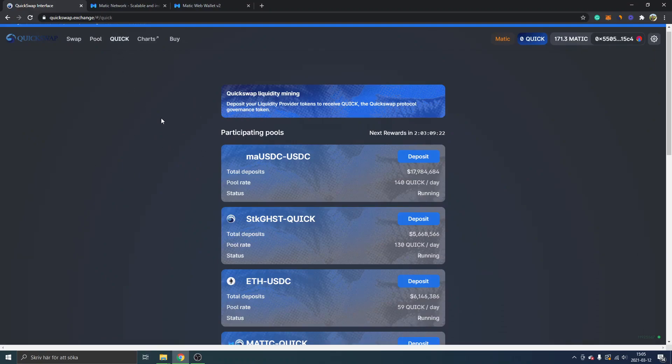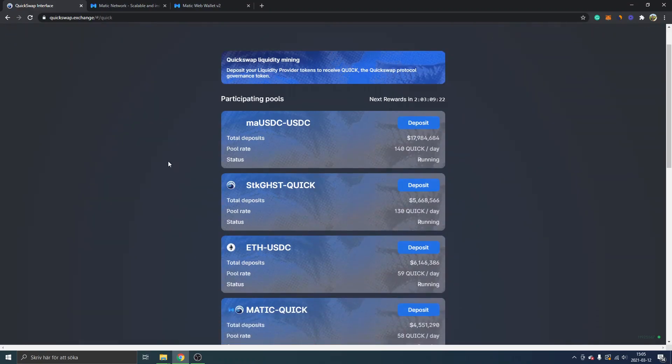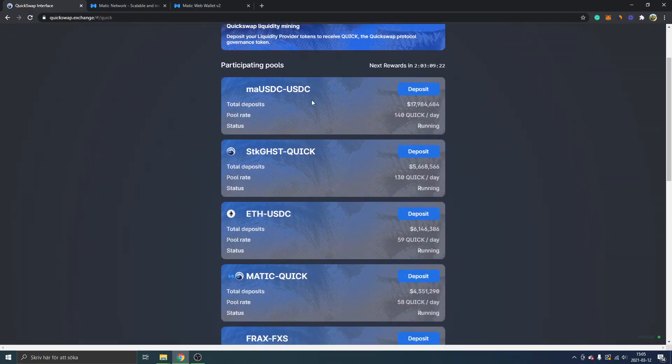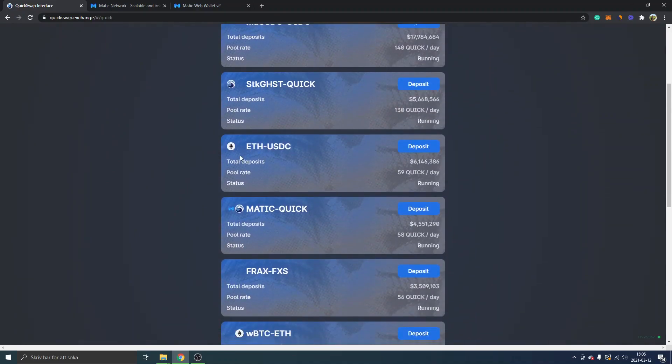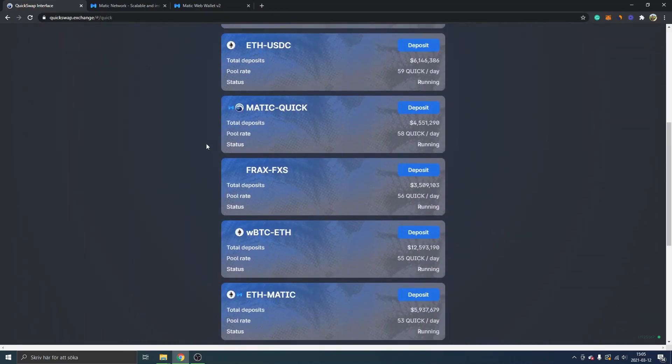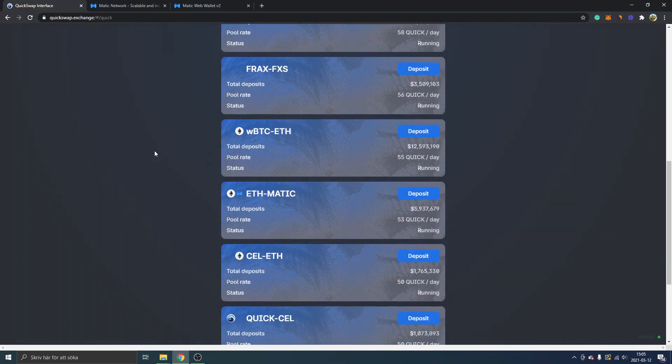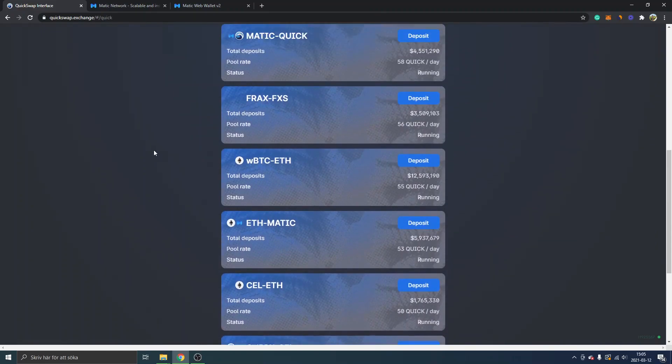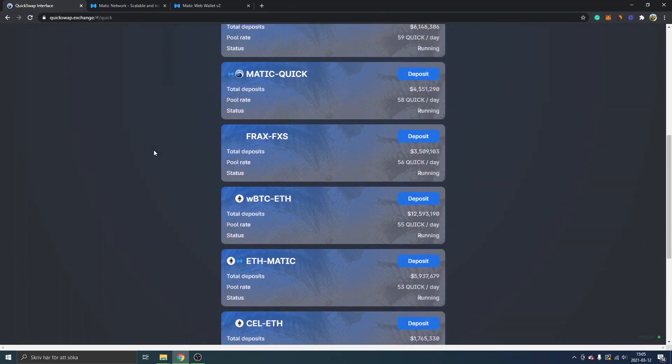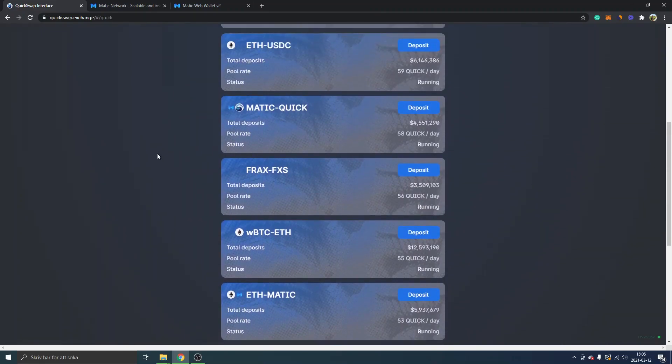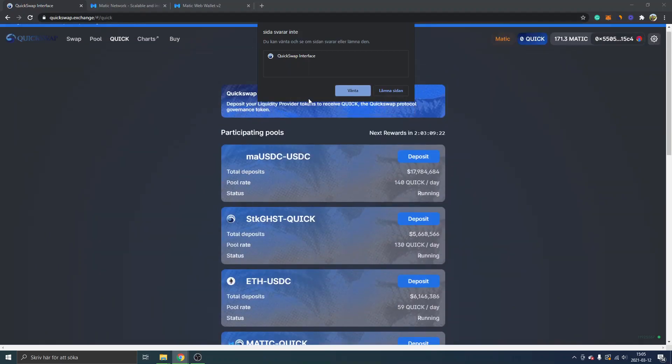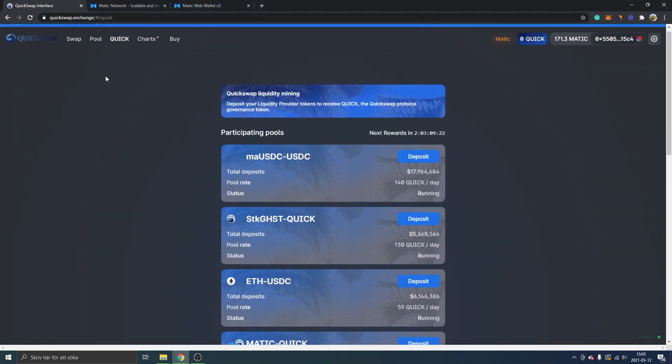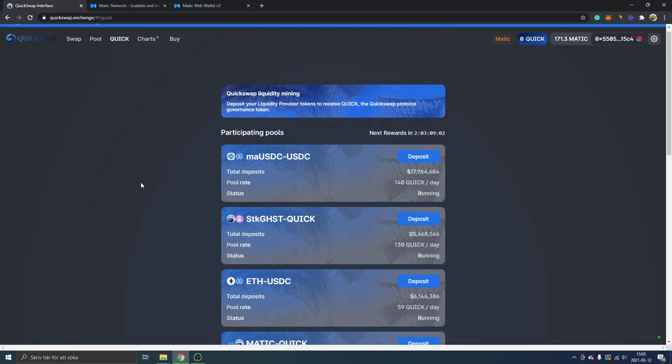I'll click on QUICK and see what that looks like. All right, so you can see in the pools right here in QUICK you can participate. So lots of different pairs to deposit to. I might try that one. I'll probably just leave it right there. So you probably get the hang of it right now.